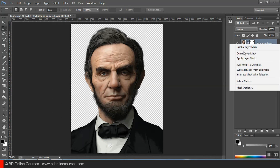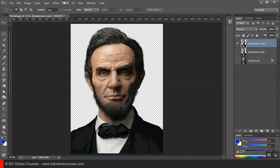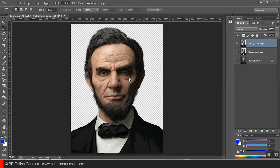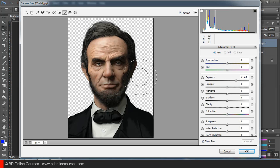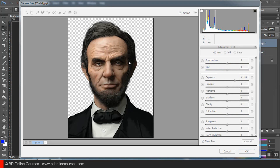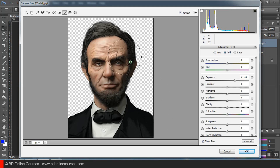Now we are going to apply the mask and then we are going to use the Camera Raw filter. I have seen my image — the image looks like a new image.